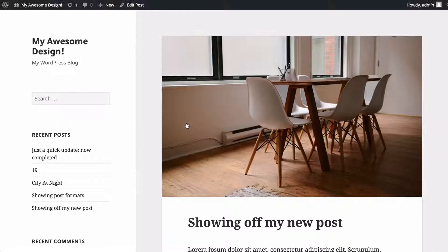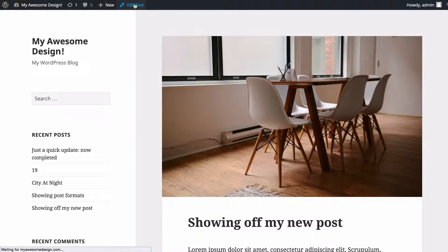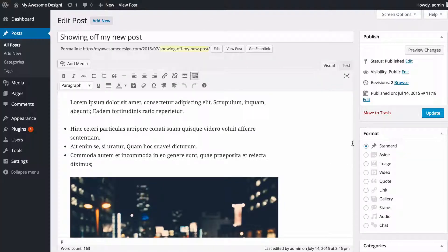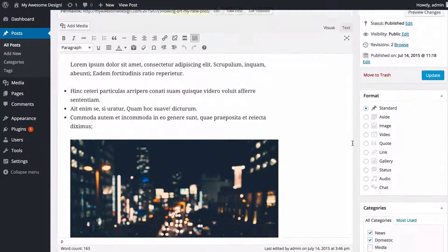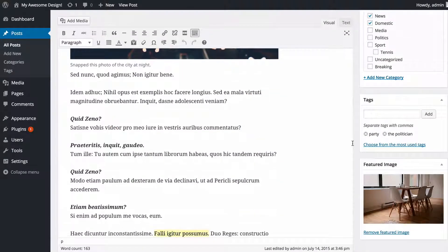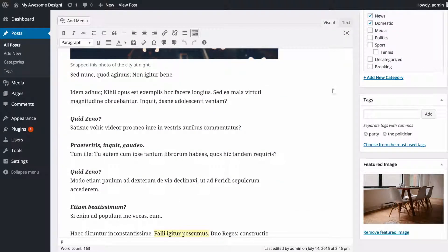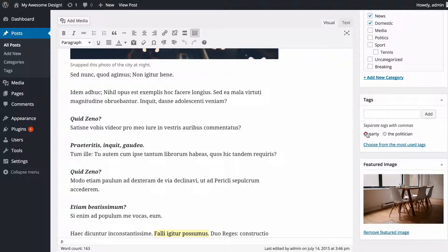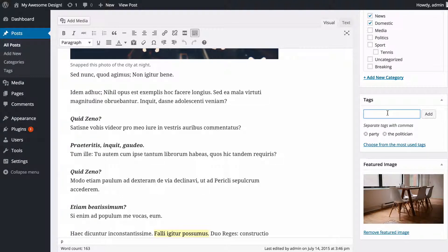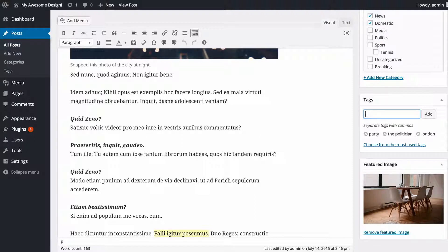If I just head back to edit this post again, we'll have a look at tags now. If I scroll down, you'll see that I've got these two tags already added. I've got party and the politician added here.